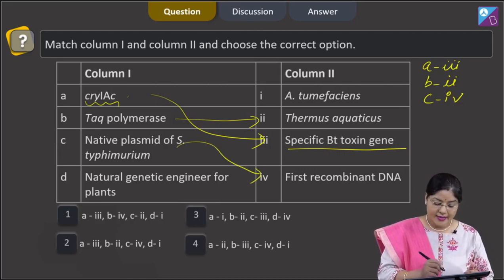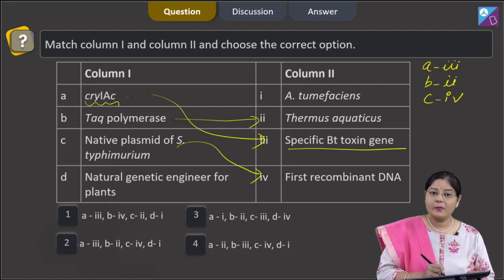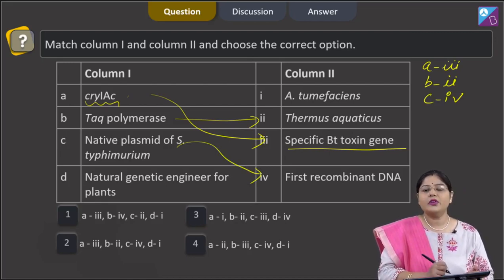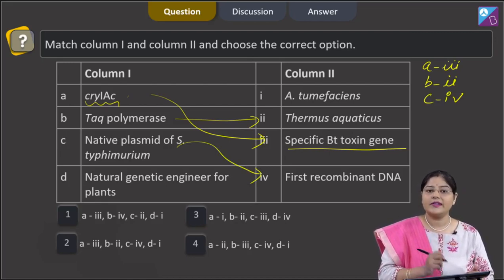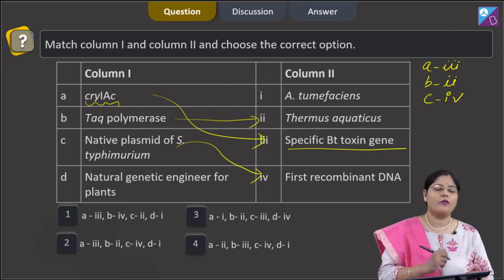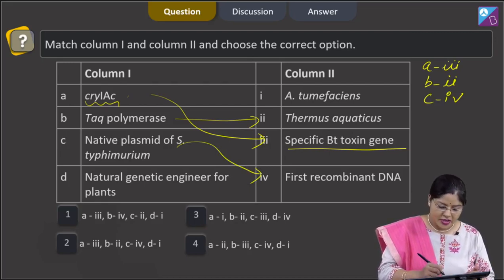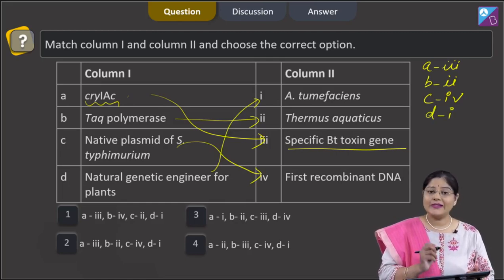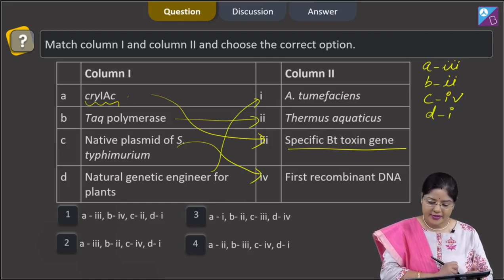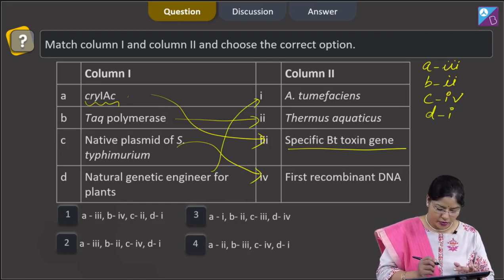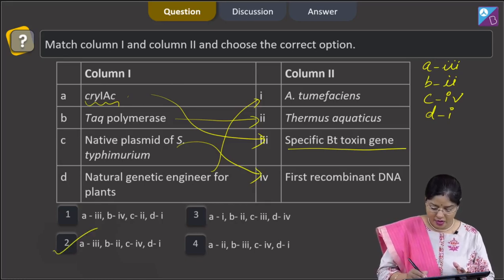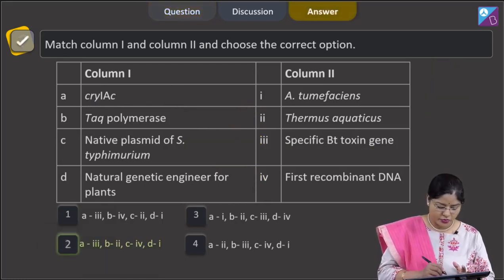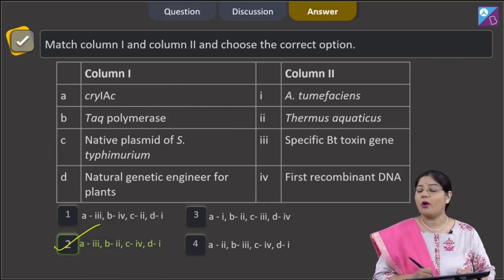D: natural genetic engineer for plants. The Ti plasmid of Agrobacterium tumefaciens has been modified to deliver desired genes into a variety of plants. So D matches with 1. The combination A-3, B-2, C-4, D-1 is given in option number 2. So the correct answer to this question is option 2.